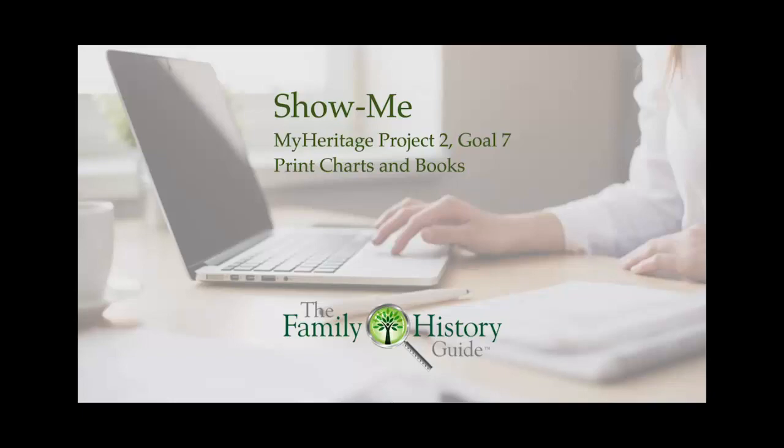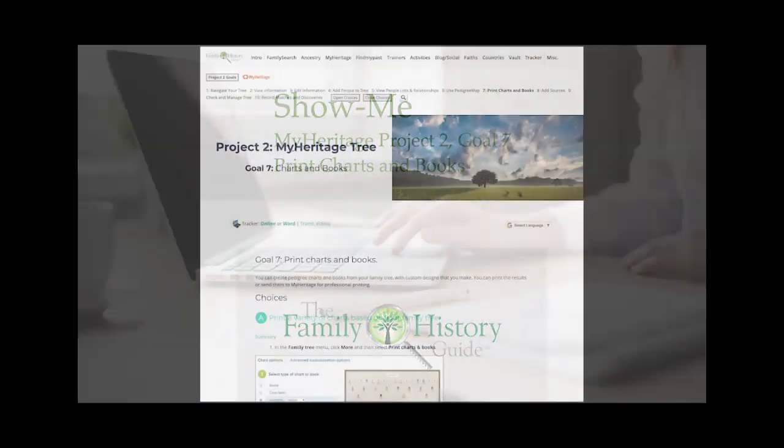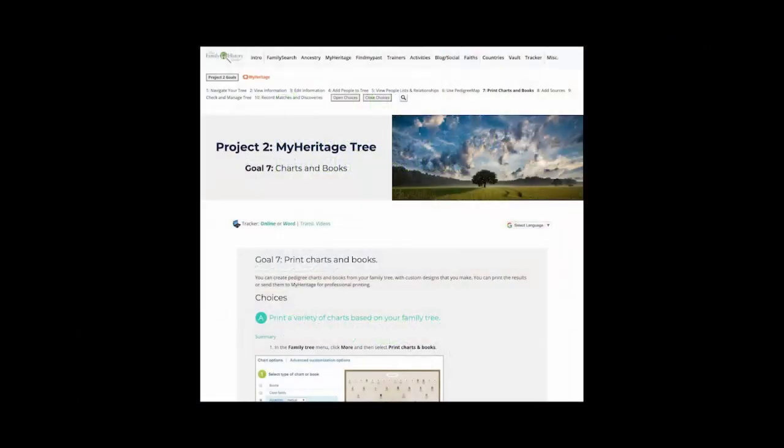Welcome to the Family History Guide Show Me Series. This segment applies to MyHeritage Project 2, MyHeritage Tree, Goal 7, Print Charts and Books.